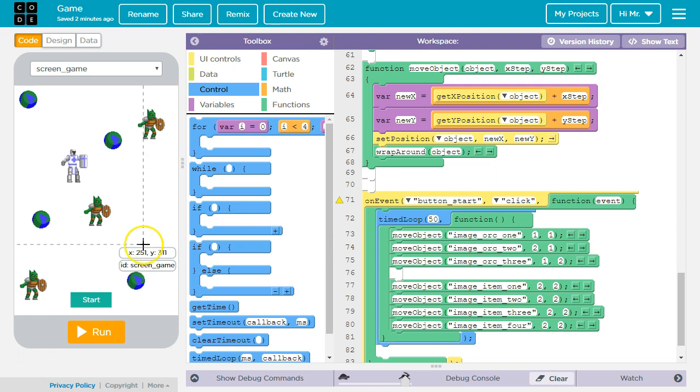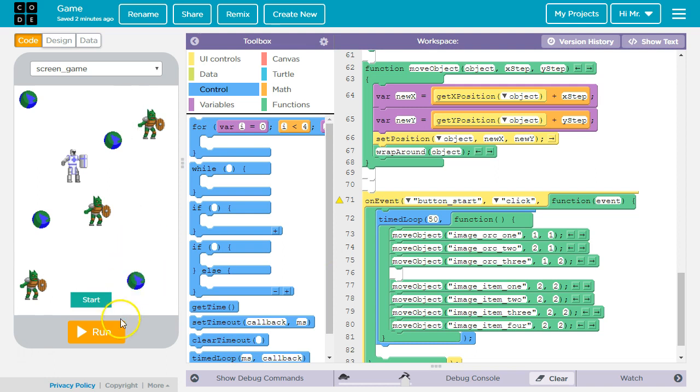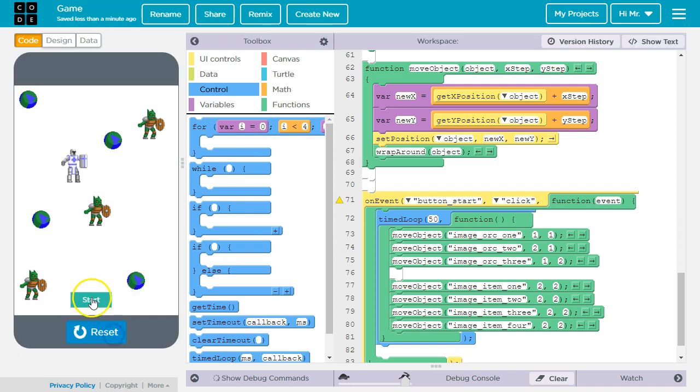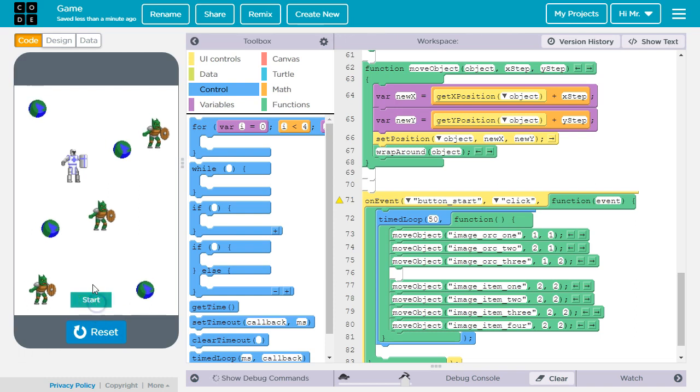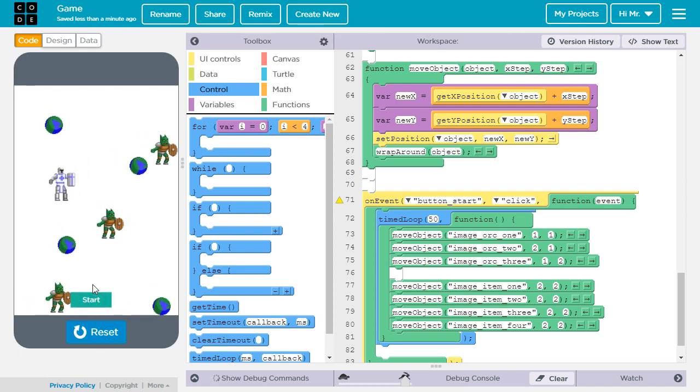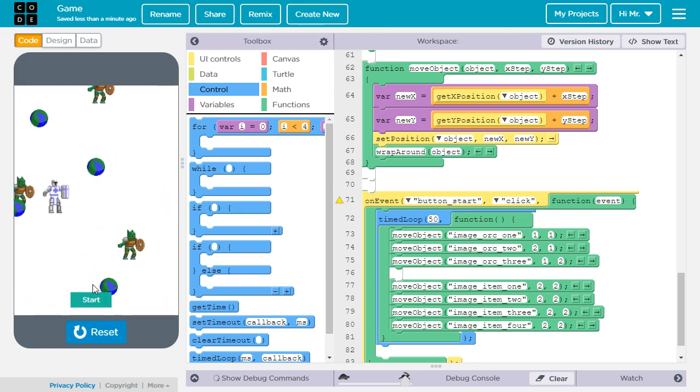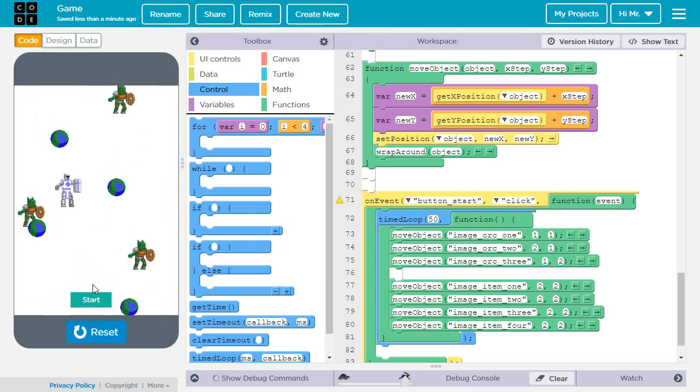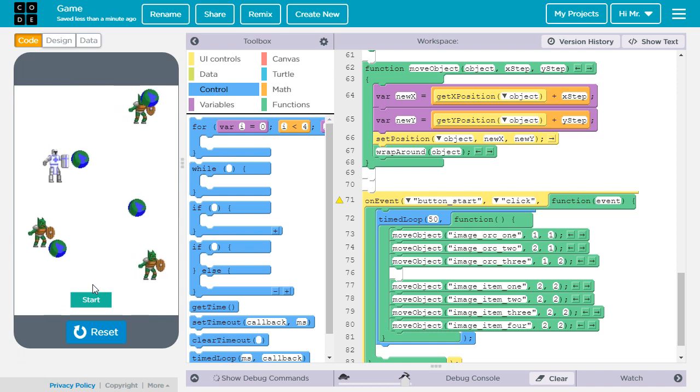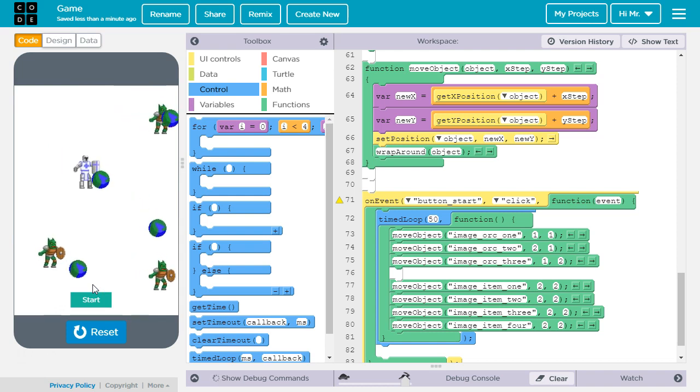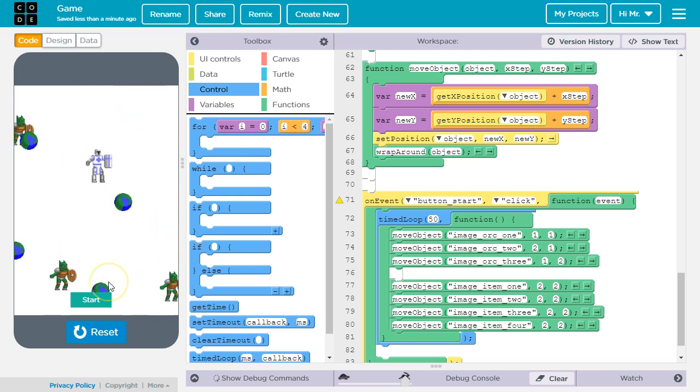We can play the game one more time to see how it works with the modifications. So we'll say run, start, and move my character around, dodge the orcs, try to collect the items.